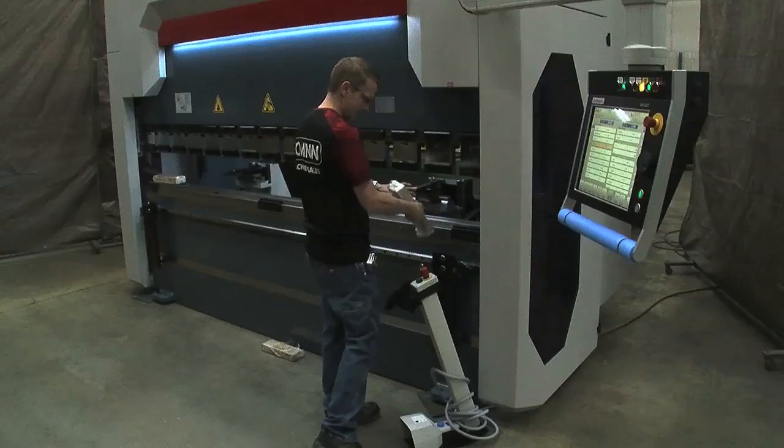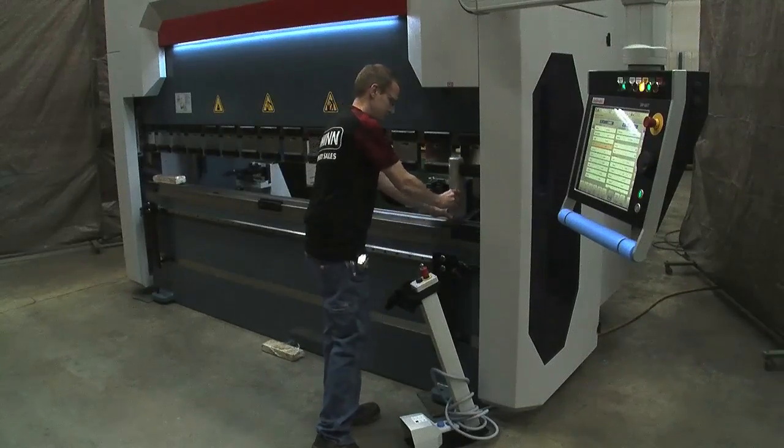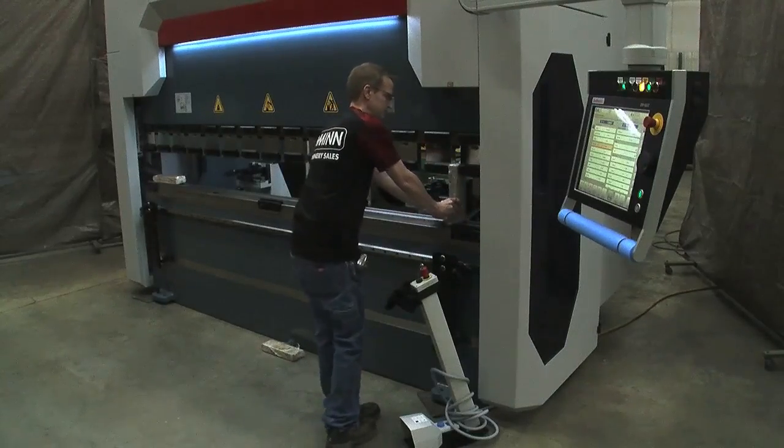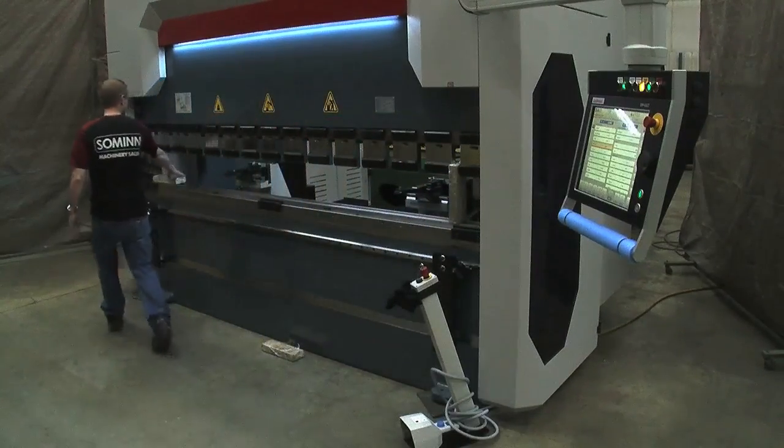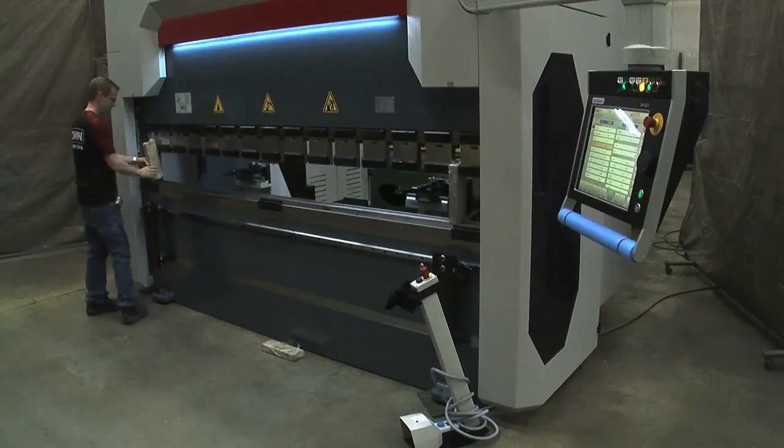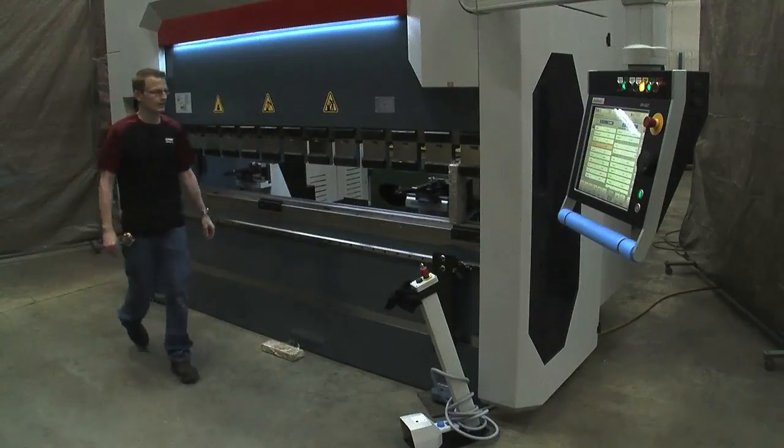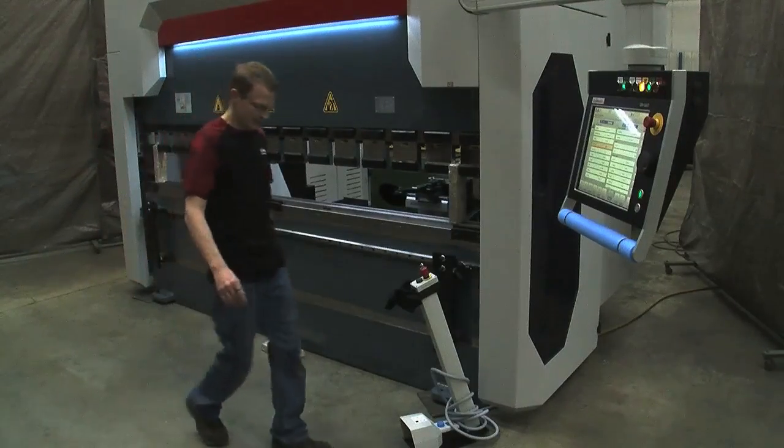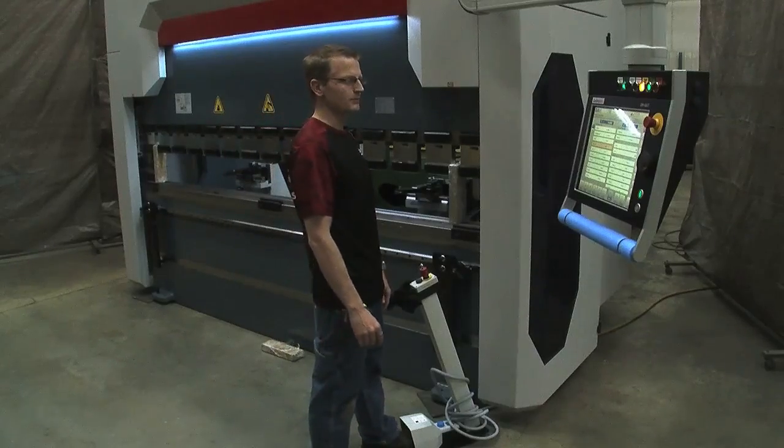Then we can go ahead and put our blocks in. Keep lowering it down.